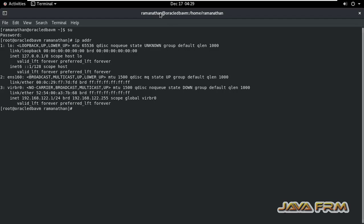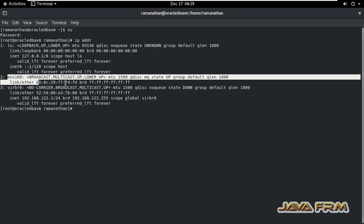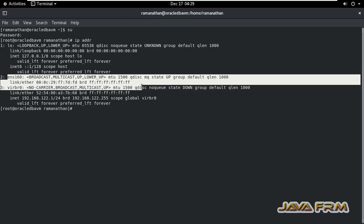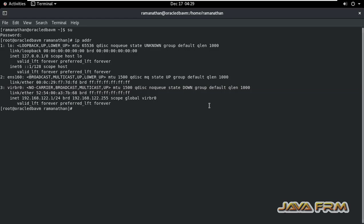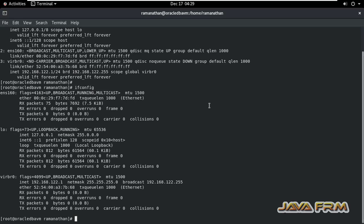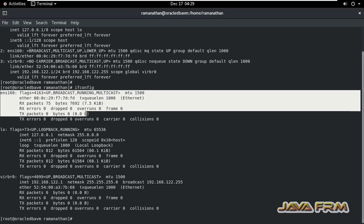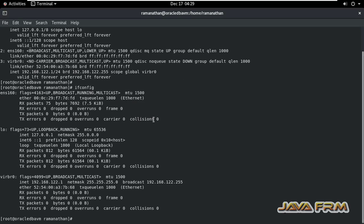IP address command. I am not able to see any IP address set to the network interface ENS160. ENS160 is a network connection name. If config also, it's not showing any IP address.